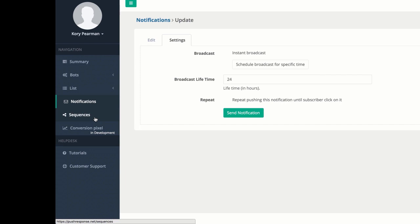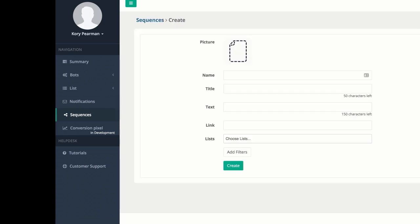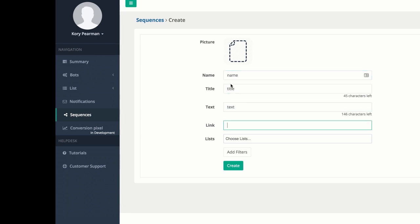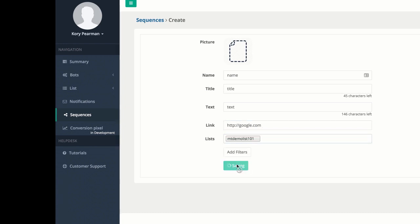Next up we have Sequences over here on the left-hand side. This is almost like an autoresponder, so I'm going to click on New Sequence. Once I do that, you're going to see that we have the same options as the notifications — we have our name, our title, our text, and our link that we would like to send our users to. I'm going to use my demo list and click Create.